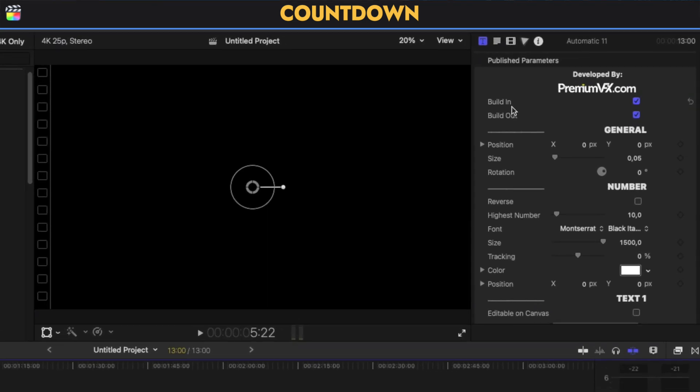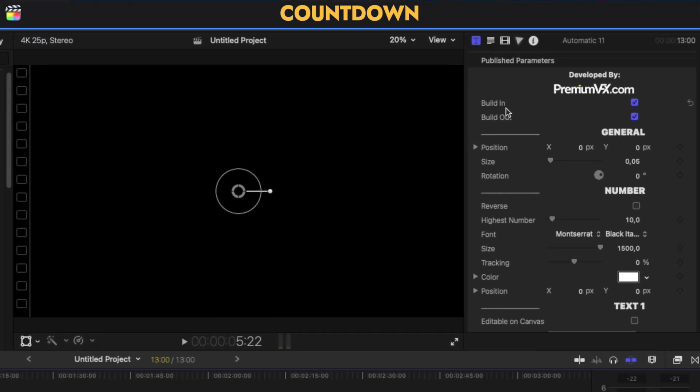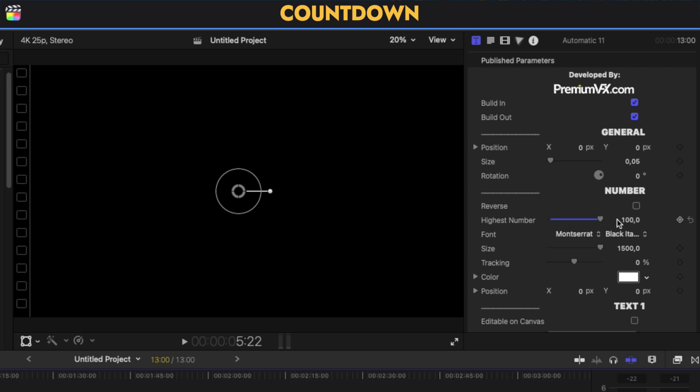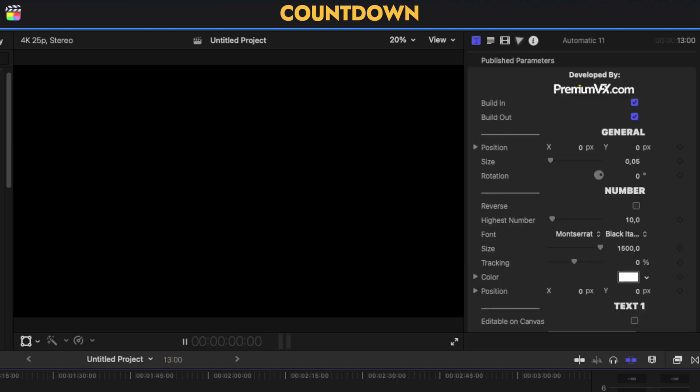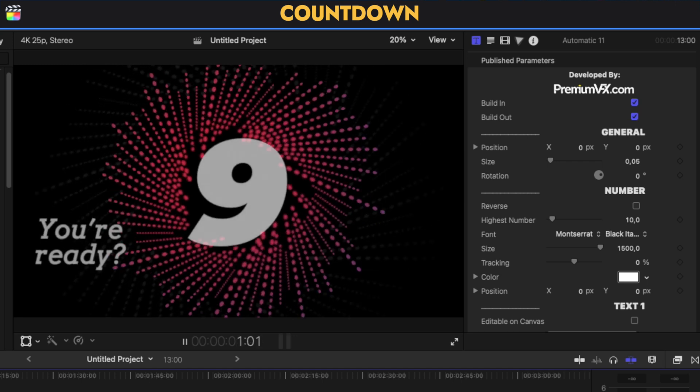I'm dragging and placing it to the timeline, simply as that. Then I'm going into the inspector panel on the top right. As I have selected the title inspector, I see all the different options. I can have a built-in or a built-out from here. I can select if I want a reverse from the lower to the higher number, the highest number. As you see, I said in the beginning, 100 is the highest.